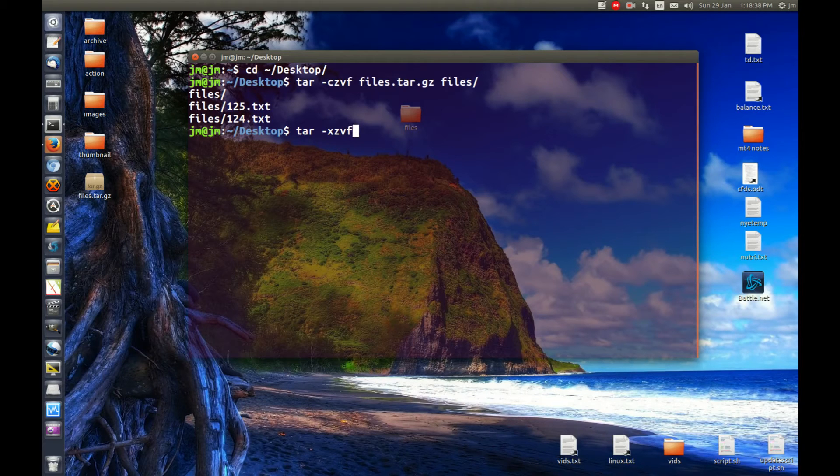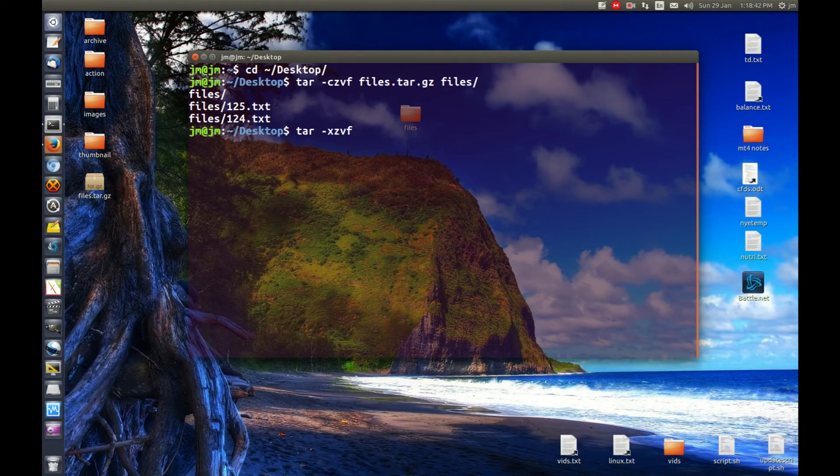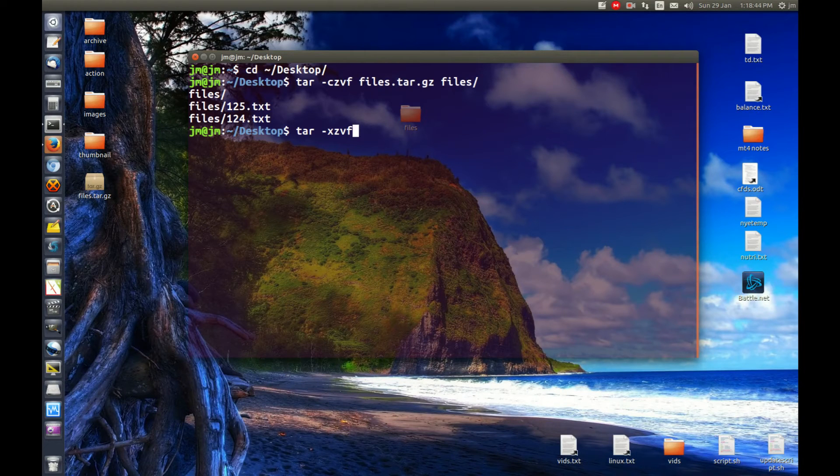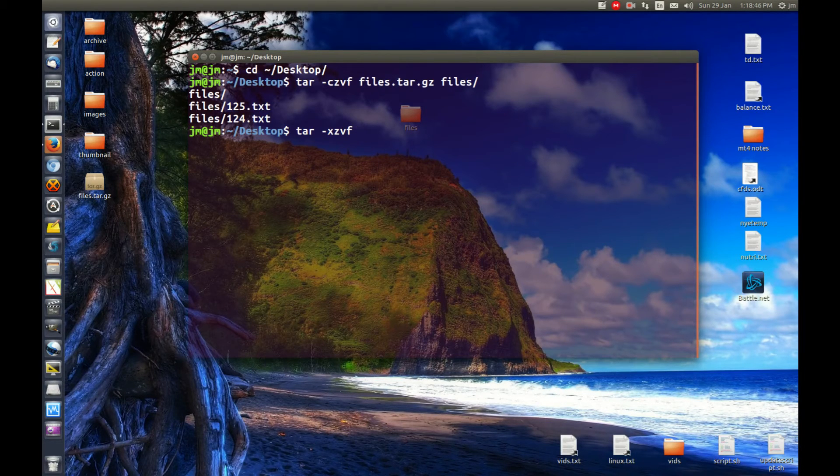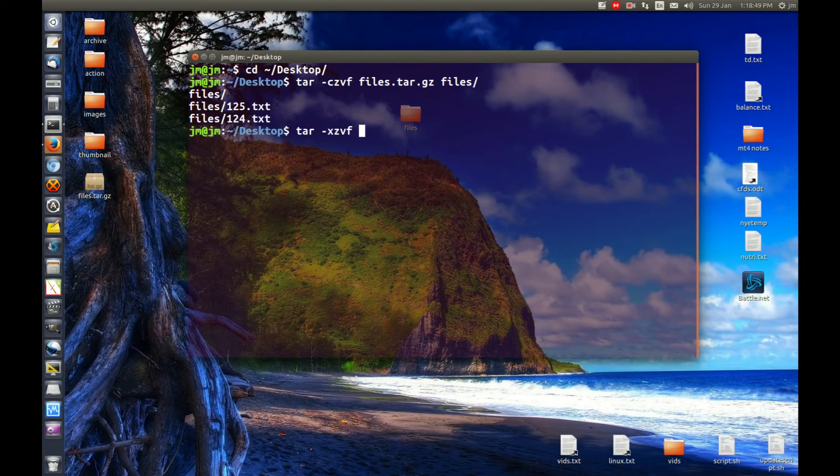And f for freddy—no, f for the file, so the file name. What we need to do then is follow up with the actual file name